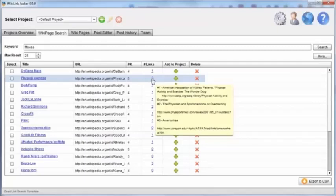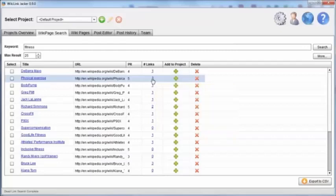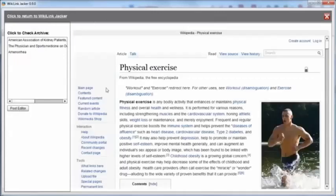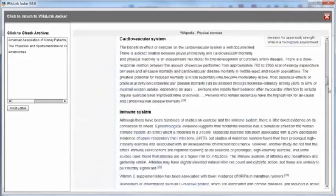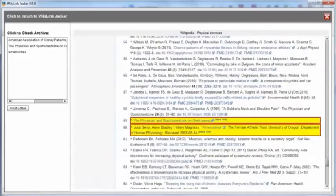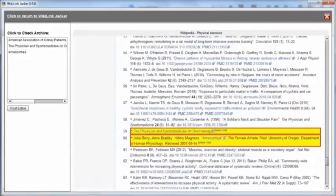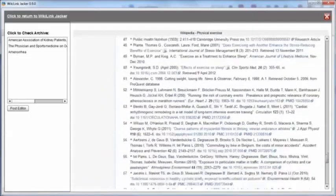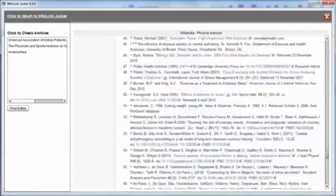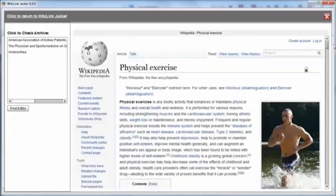If I want to look more closely at this page and maybe I'm thinking I might like to get a link from this particular page, just click on there and it opens up the Wikipedia page.